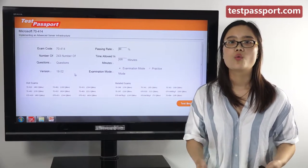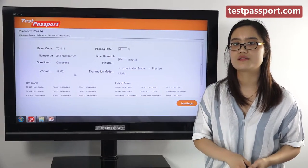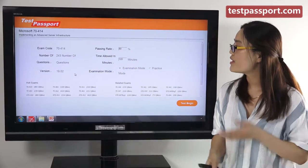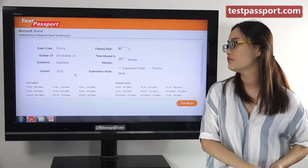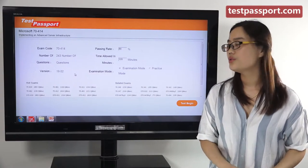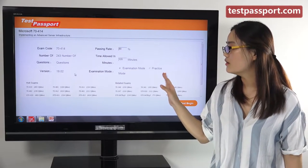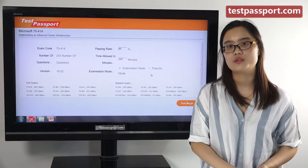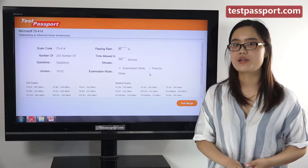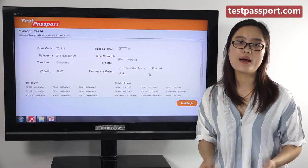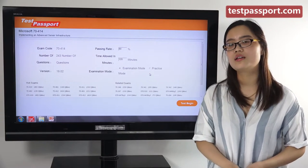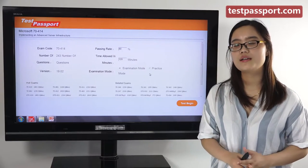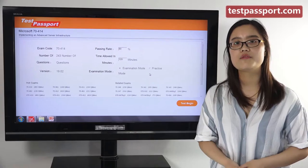We will provide you with 1 year of free update service. In our software, you can set the passing ratio and time by yourself. There are two modes: examination mode and practice mode. In examination mode, you can't check whether your answers are correct until you submit the exam, because it simulates your real exam environment.